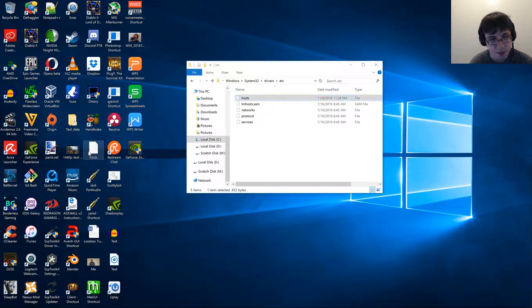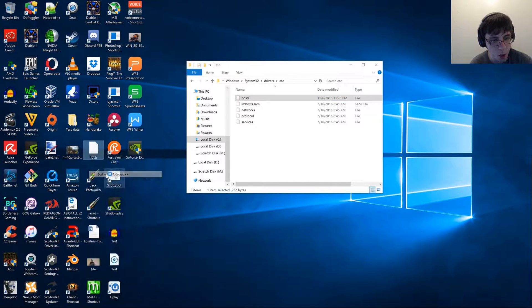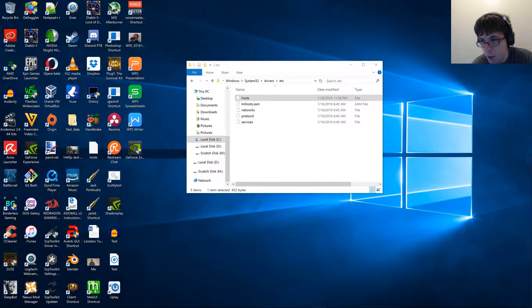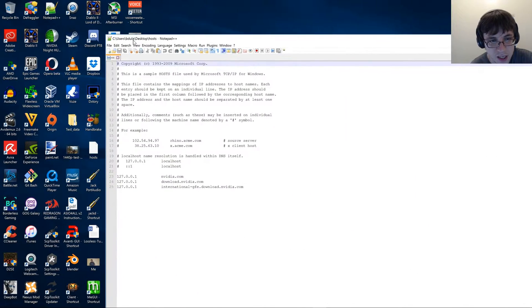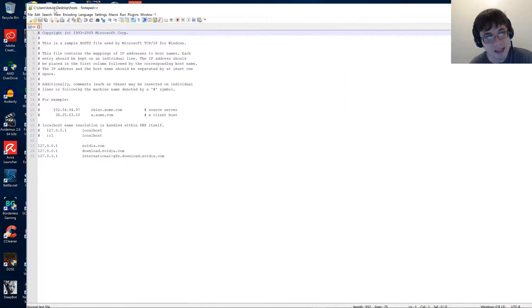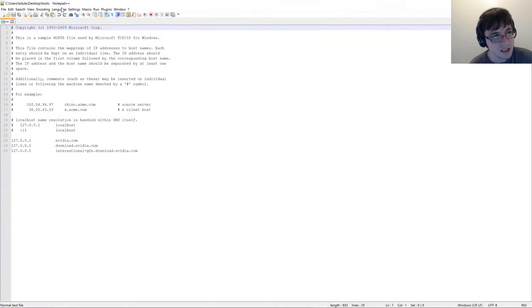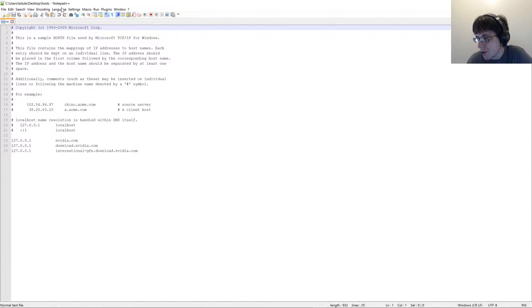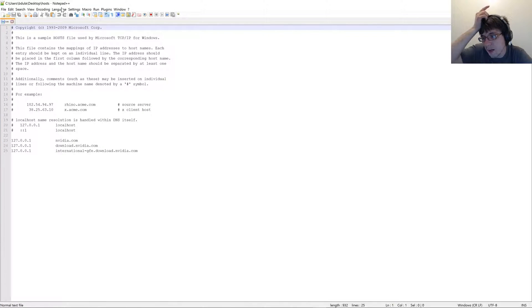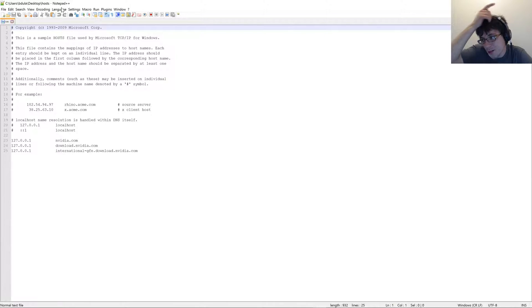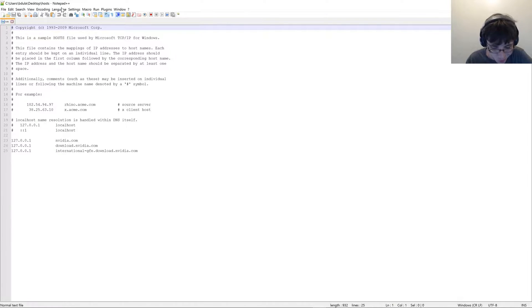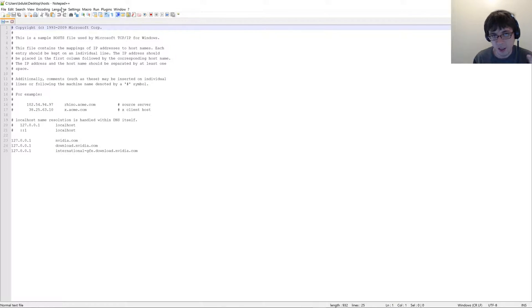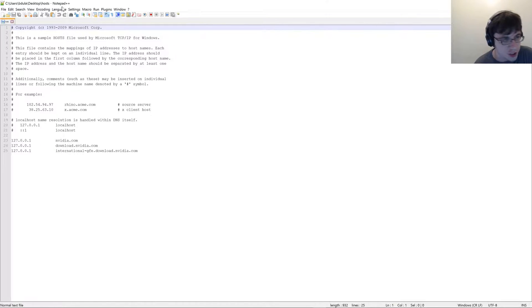You're going to copy your hosts file to your desktop, so you can have a backup copy. Then what you're going to do is you're going to open it. I like opening it with Notepad++ because it's an amazing text editor. In fact, what I may do is I may go ahead and add it to a zip file and upload it to my Dropbox, it and all the other tools that are required for this, including GeForce Experience version 2.